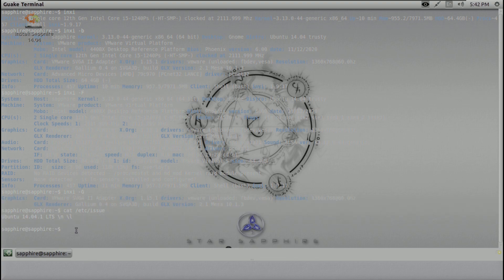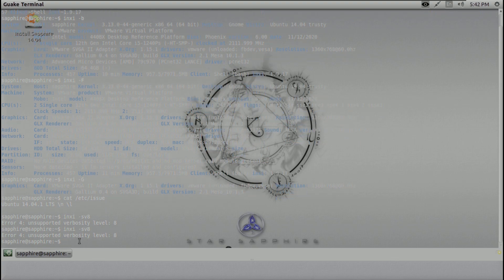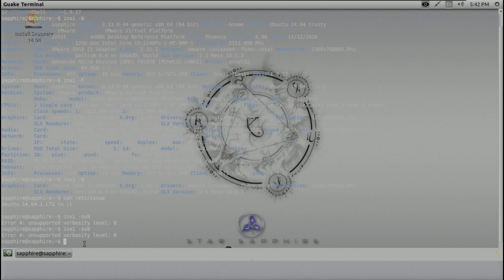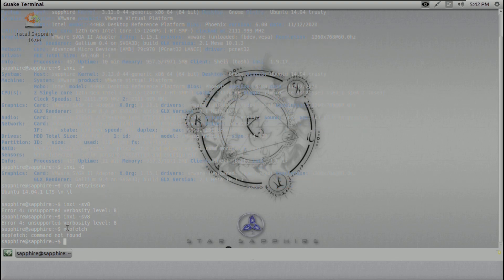Here is the version. Let me try 'inxi -sv8' — it says 'unsupported verbosity level 8.' We already got all the information. Let's try neofetch — command not found. You can install neofetch if you want.